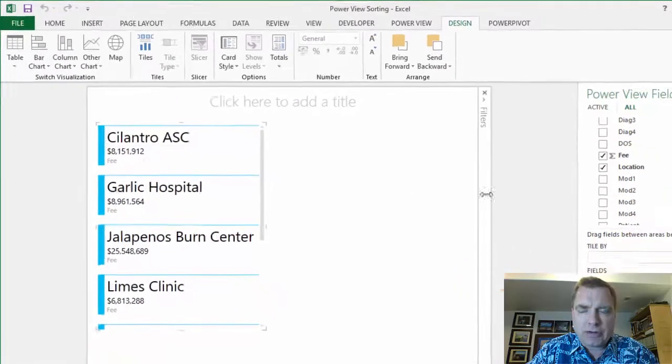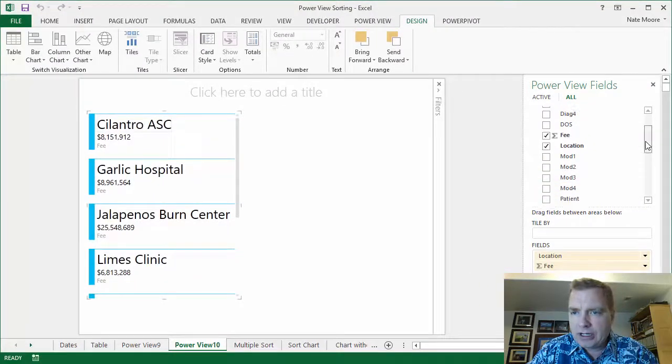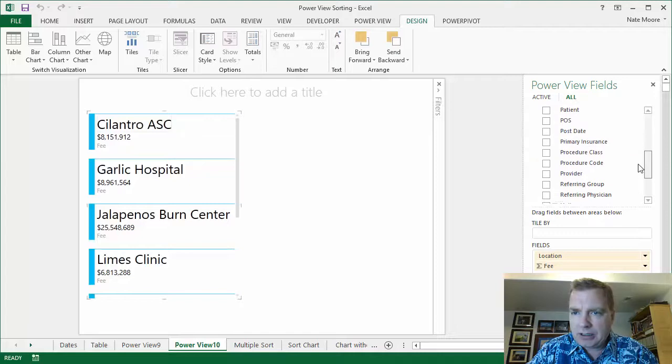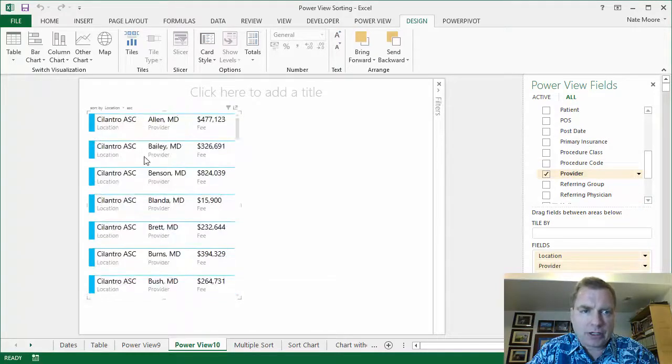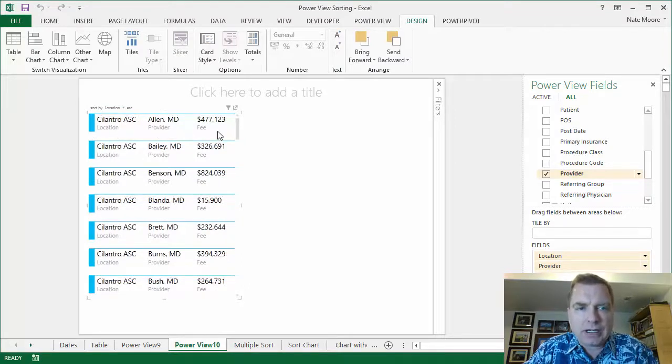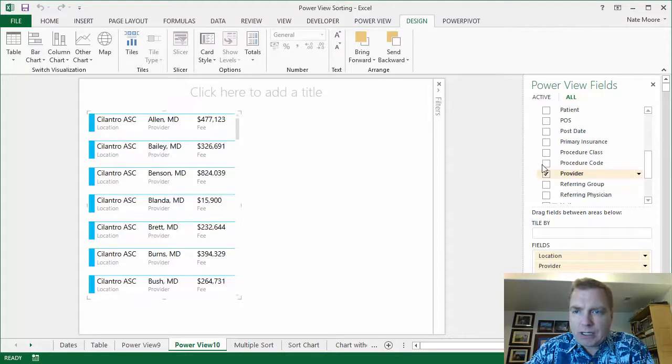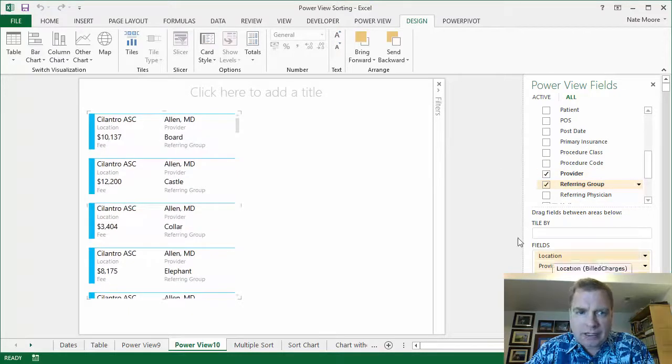I have a location and the fee, and I could show the location and maybe throw the provider in there as well. So if I put the provider here, now I've got the location and the provider and the fee, and notice how the card tries to keep everybody on one line.